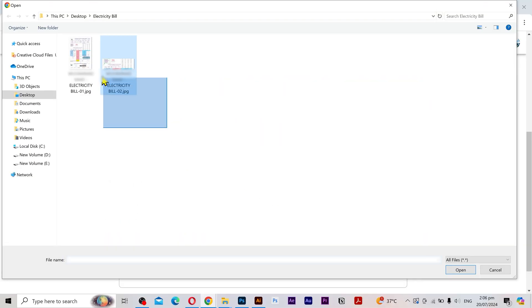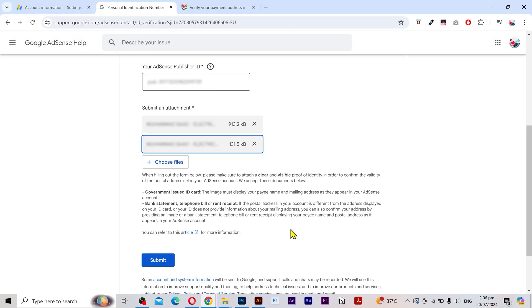Click here and I'm going to choose my files. Once the files are uploaded click on submit.